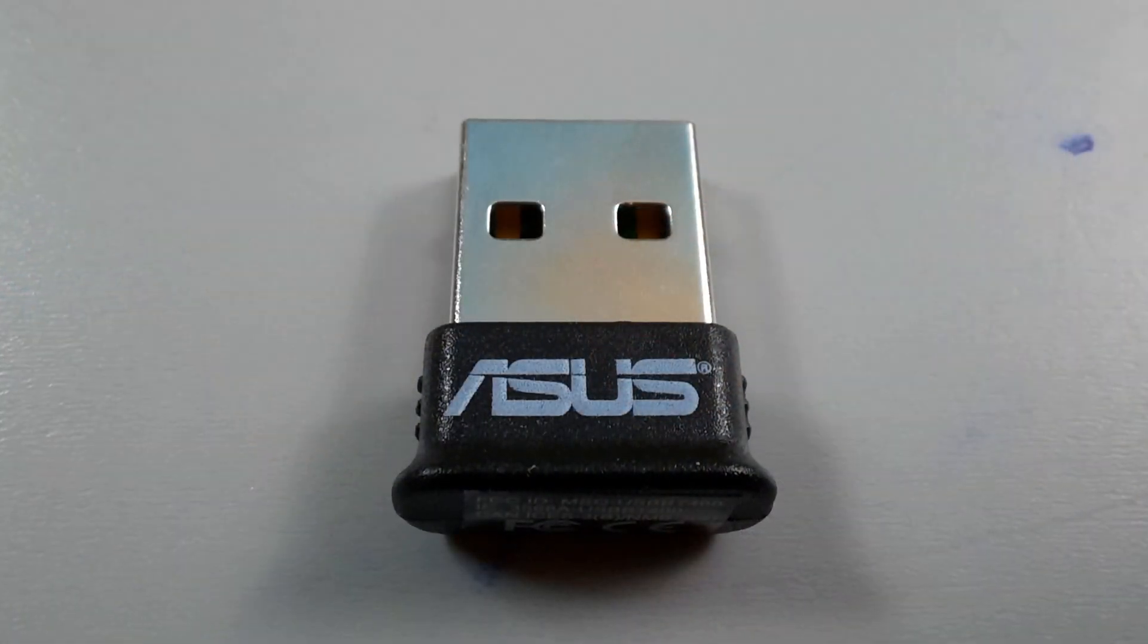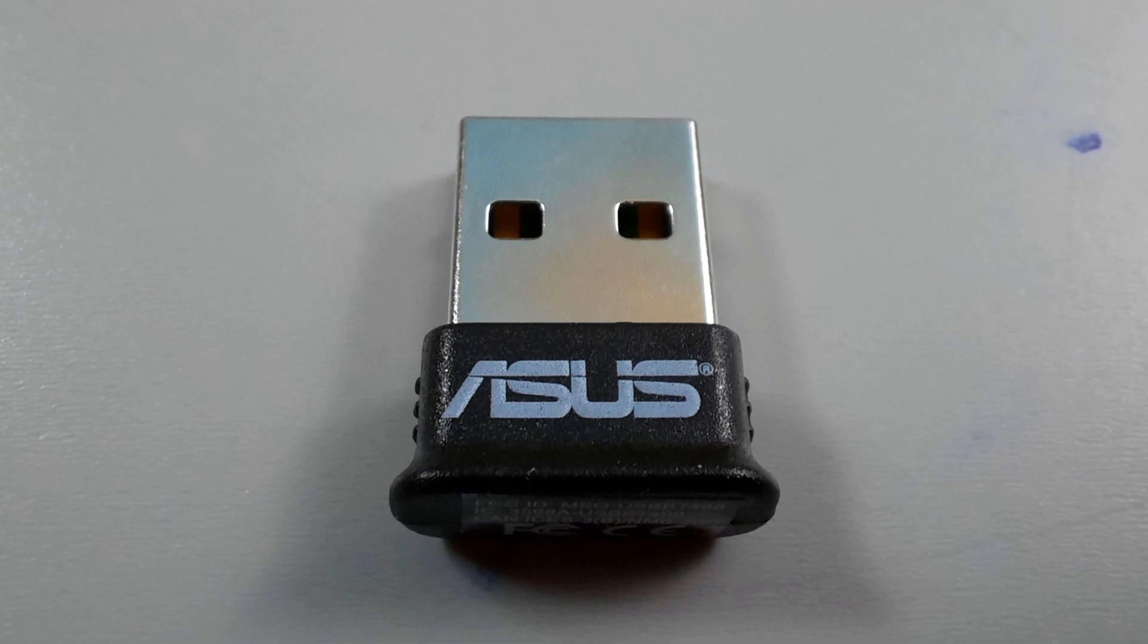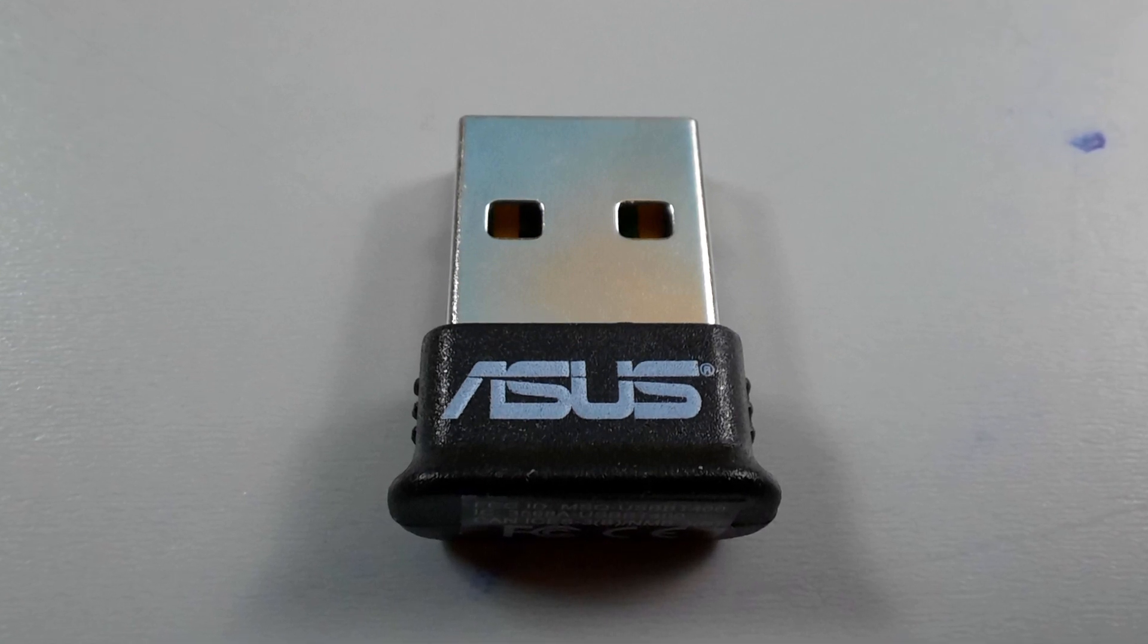Let's have a look at the dongle itself. There it is right there. It says ASUS on it. It's super tiny. I'll give you a close-up right now so you can have a quick look. So let's jump over to my computer and install the drivers first, which is what they're recommending before we plug this in.